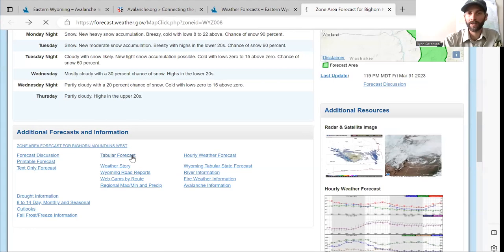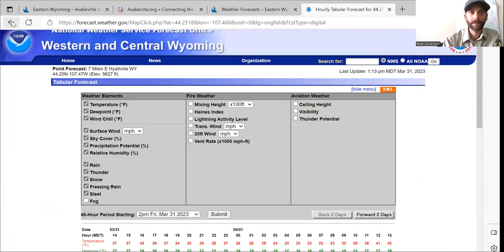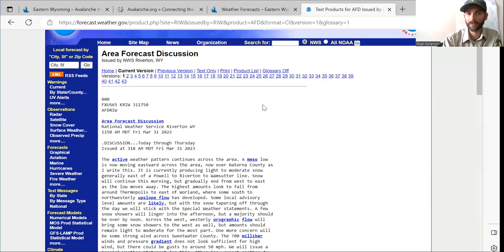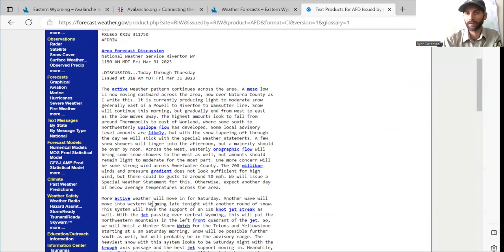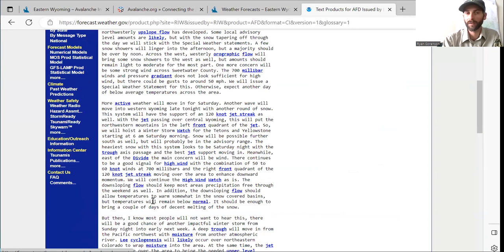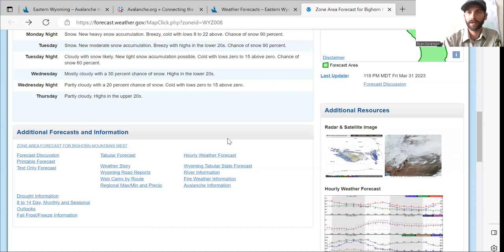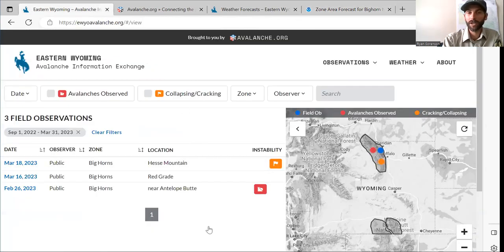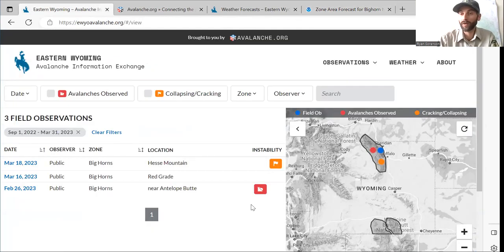You can also view all that data in a table. Another good thing is the forecast discussion — I like to read these because they give you a general overview of what's going on with storms, etc. So that's the Eastern Wyoming Avalanche Information Exchange. I hope you use this tool — I think it'll be really helpful for the community and help you have safe travel in the backcountry. If you have any questions, you can email me at ryan.sorenson@usda.gov. Thank you, have a good day.